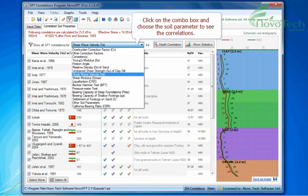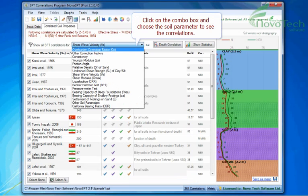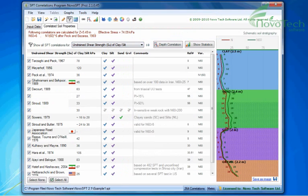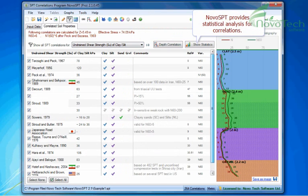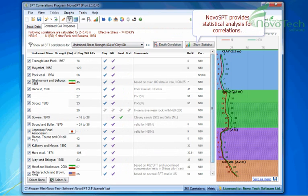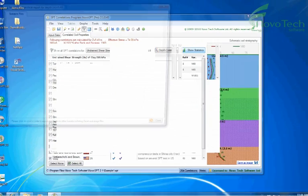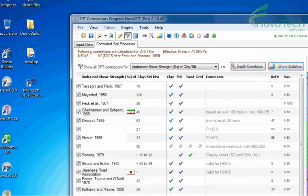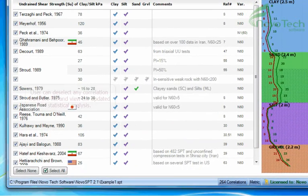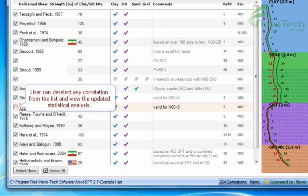Click on the combo box and choose the soil parameter to see the correlations. Novo SPT provides statistical analysis for correlations. User can deselect any correlation from the list and view the updated statistical analysis.